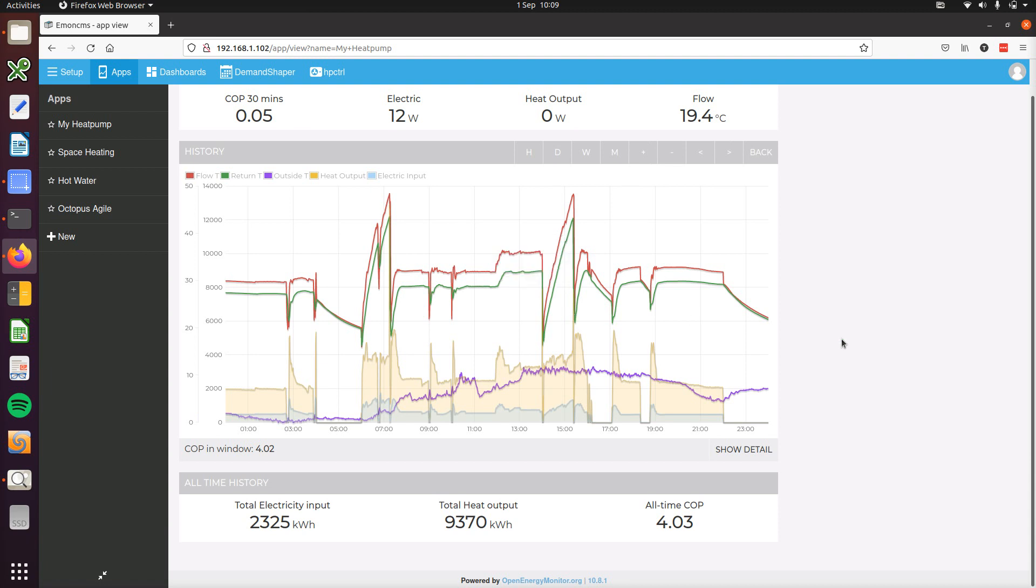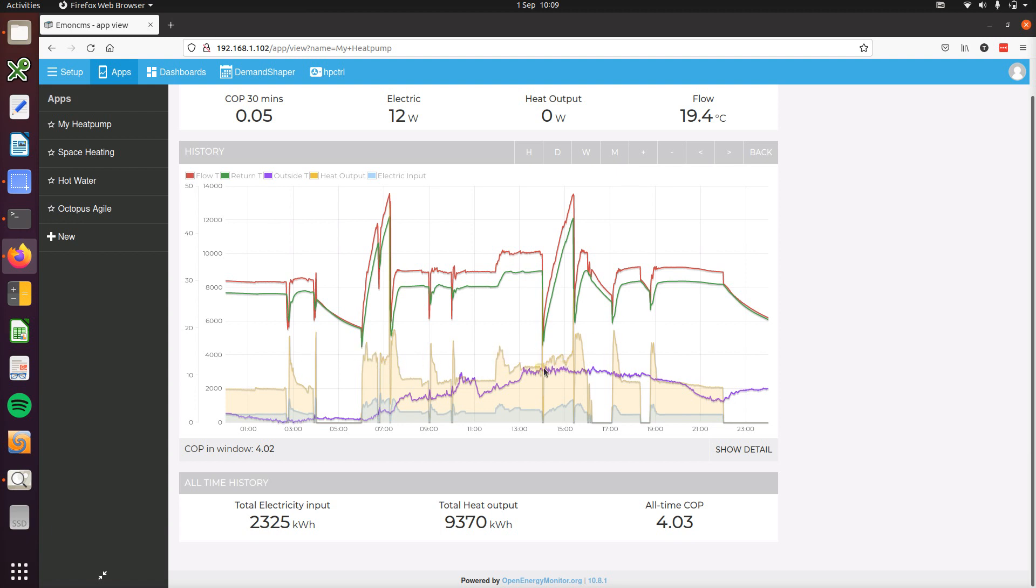So we can see now the flow and return temperatures for the heat pump. This is it doing a hot water heat up here and this is just space heating in between.